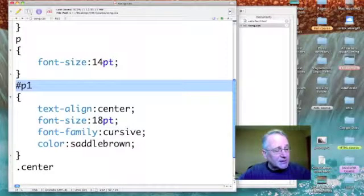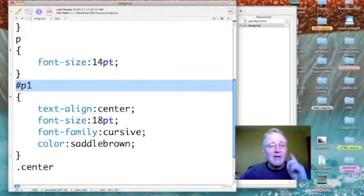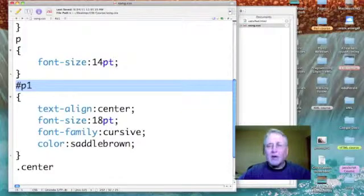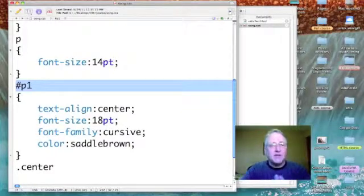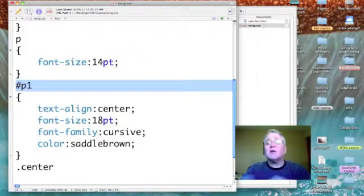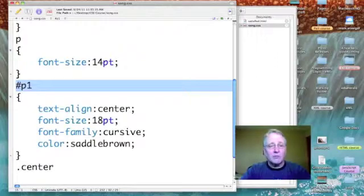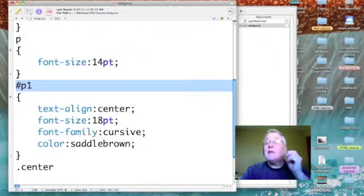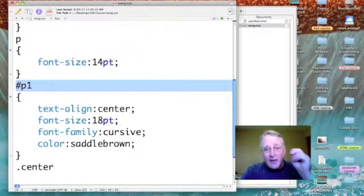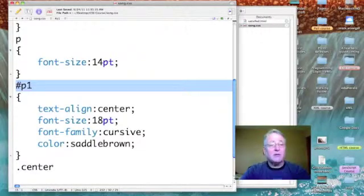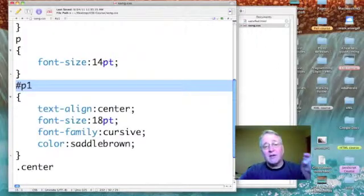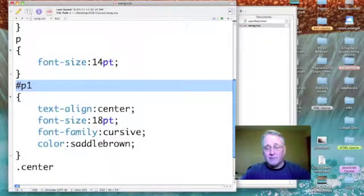This is an ID selector. ID selectors are user-defined - you and I create our own - and they begin with the pound sign or hash mark. In this case, I've called mine p1.